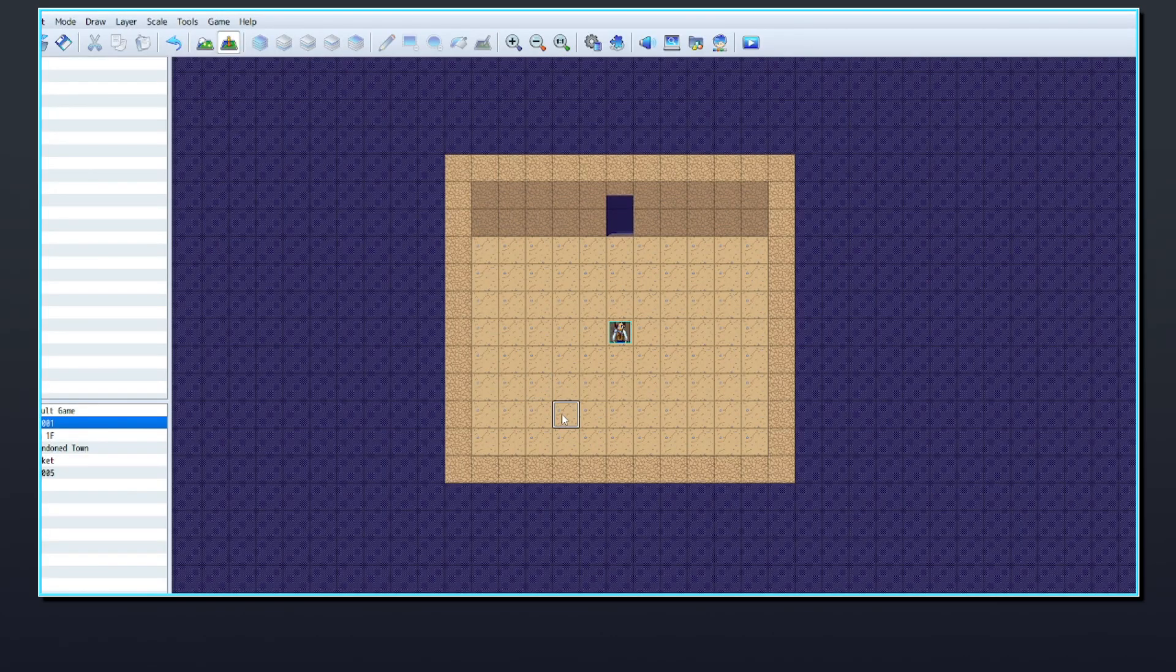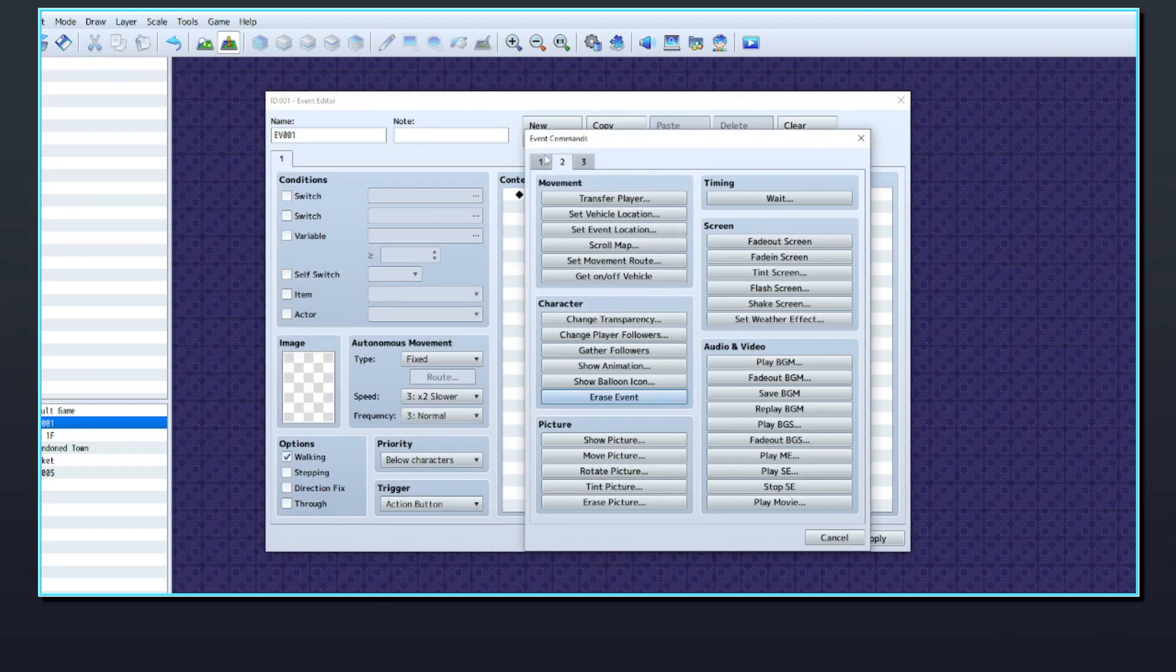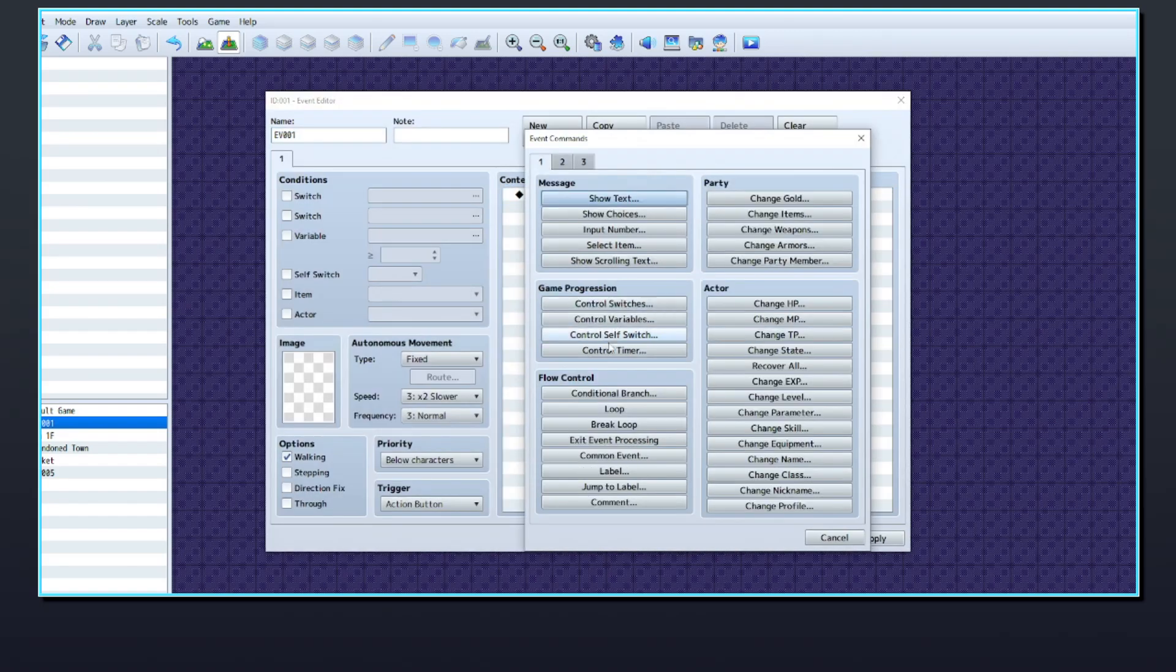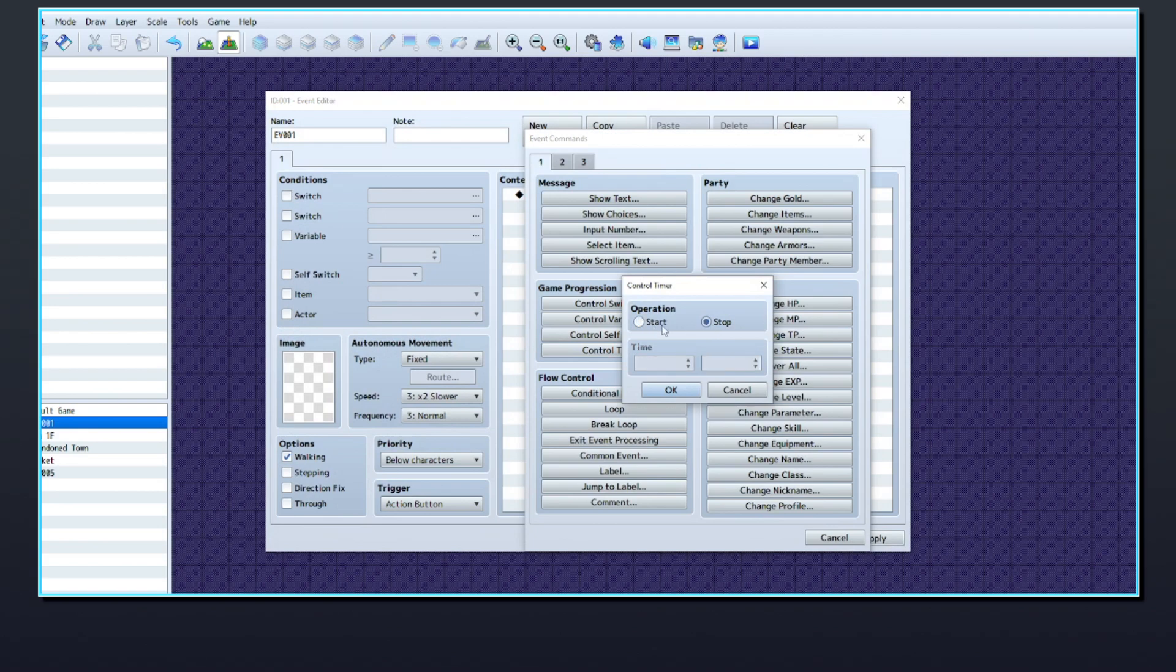In the event commands, you'll find Control Timer on page 1. There are two options here to either start or stop the timer.